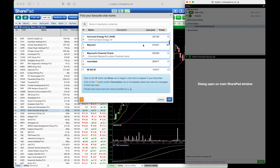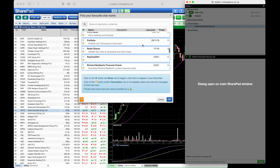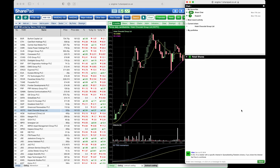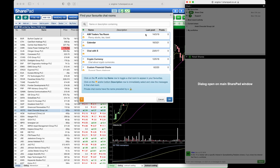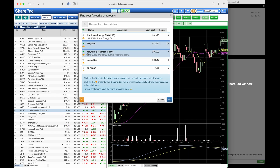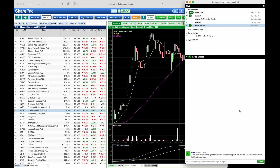We can scroll through all of the chat rooms available, and if we click on the eye icon we're taken to that chat room straight away. If I head back, we can also favorite some of these, such as Maynard's Financial Charts and Retail Shares for example. These will then appear in the My Favorites tab here.